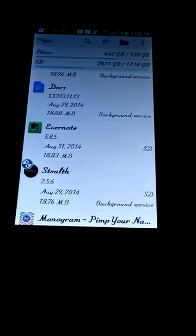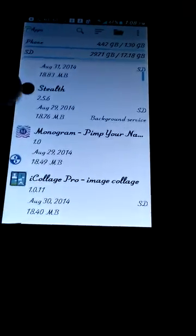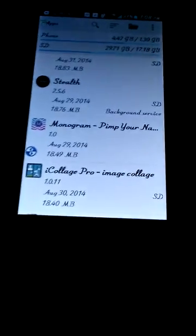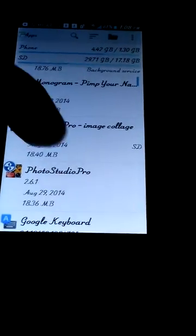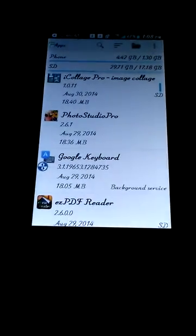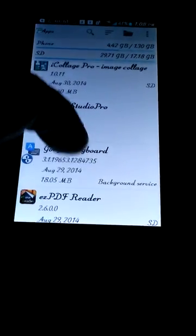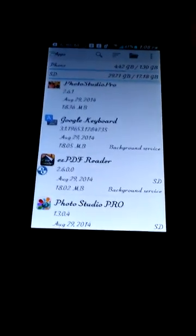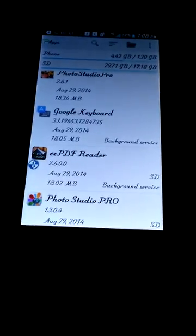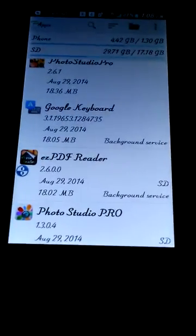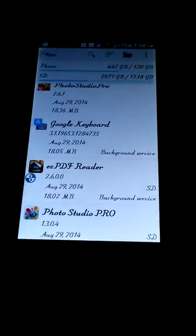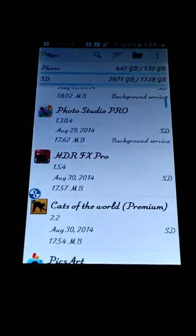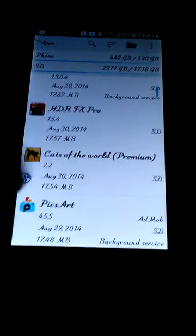And then they have stuff icons and the monogram. Monogram, Pimp Your Name. iClass Pro, Photo Studio Pro, Google Keyboard. They claim it has emojis on it, but I can't find them. I'm either stupid or I don't see it. I have an app called Easy PDF Reader, it's good. Photo Studio Pro, HDR Effects Pro, I like that. And Cats of the World Premium. I love this.